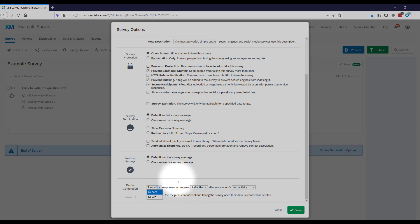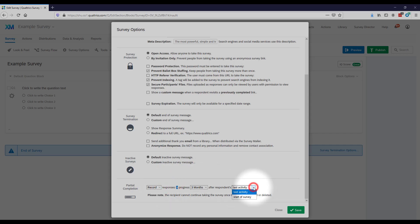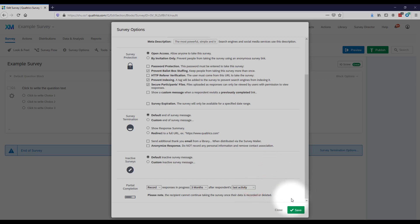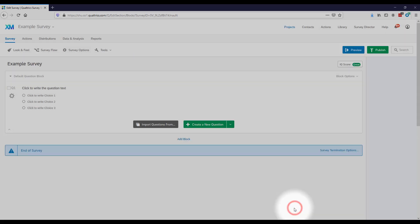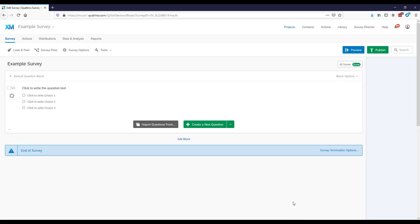You can change any of these options here. Once you've made the changes you want, just click Save — and you're set to go with all those options.